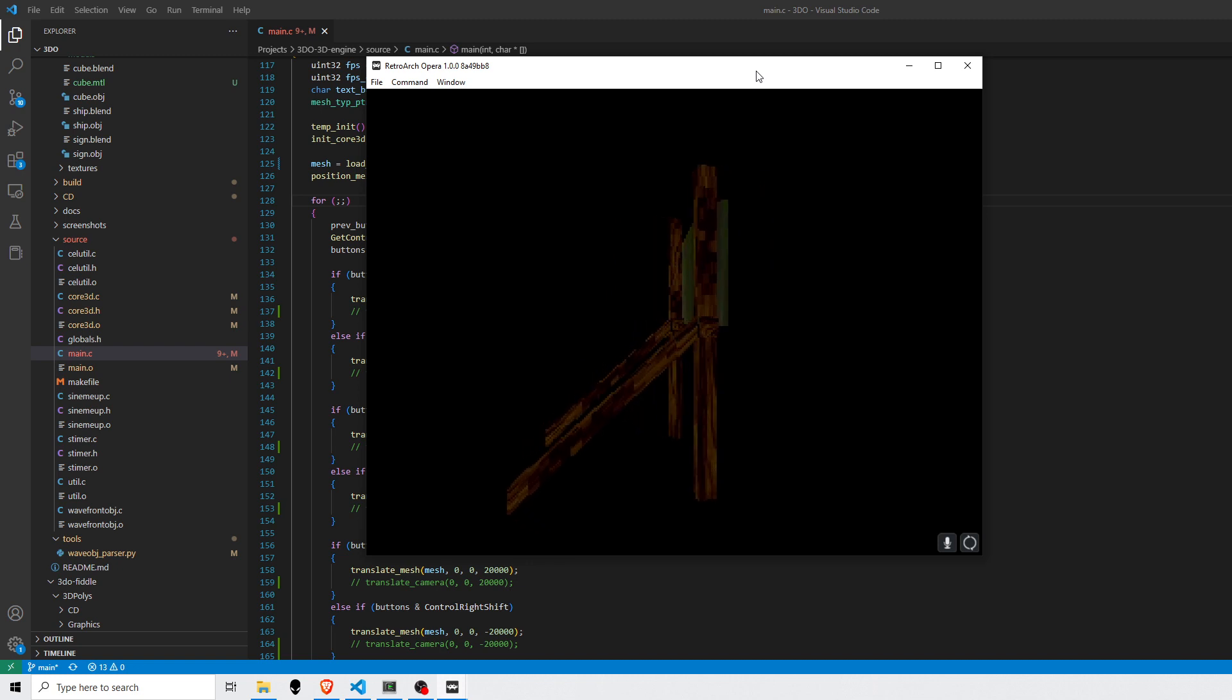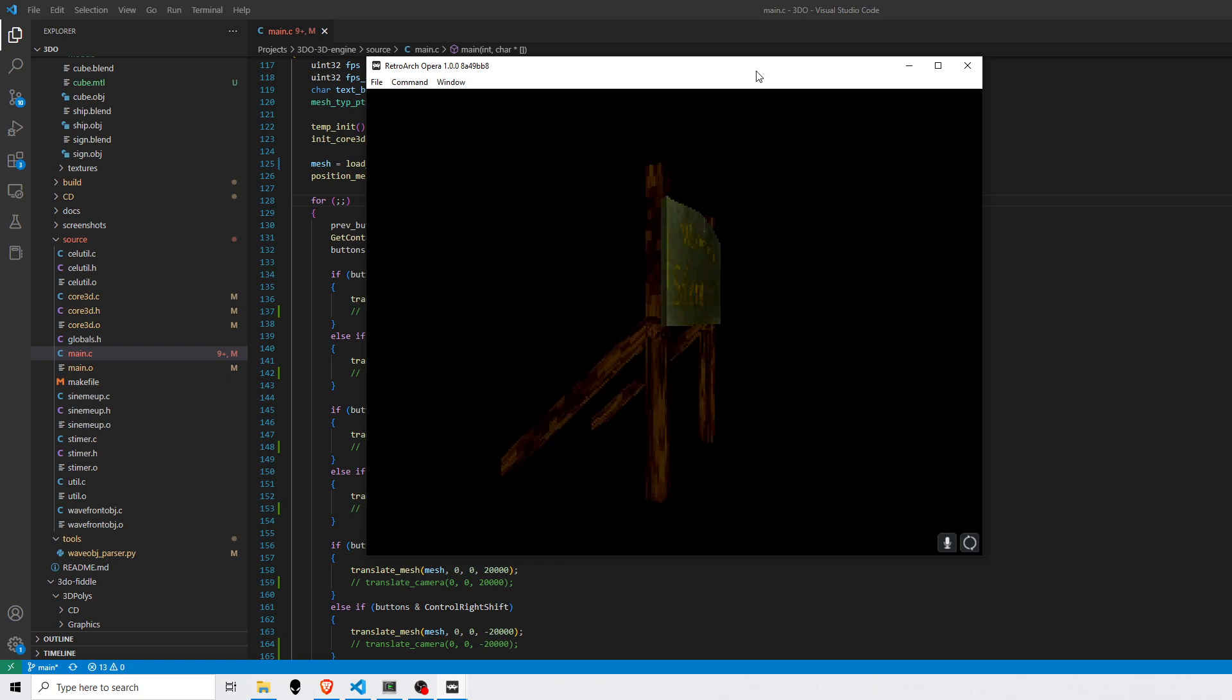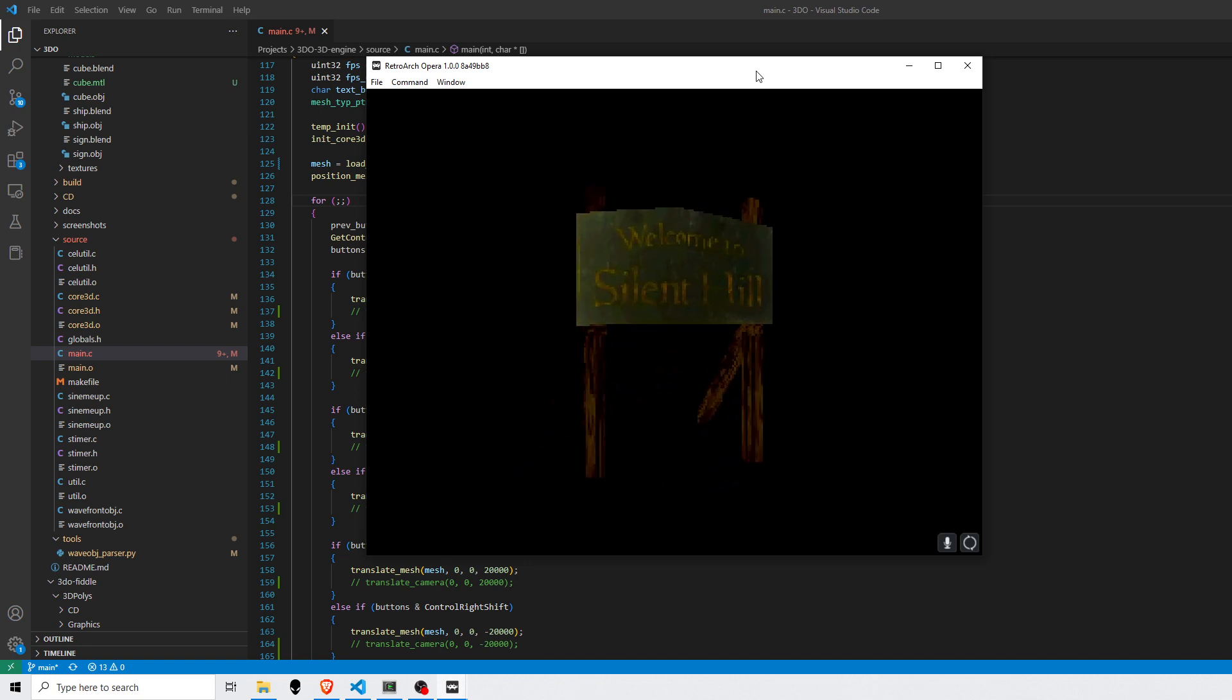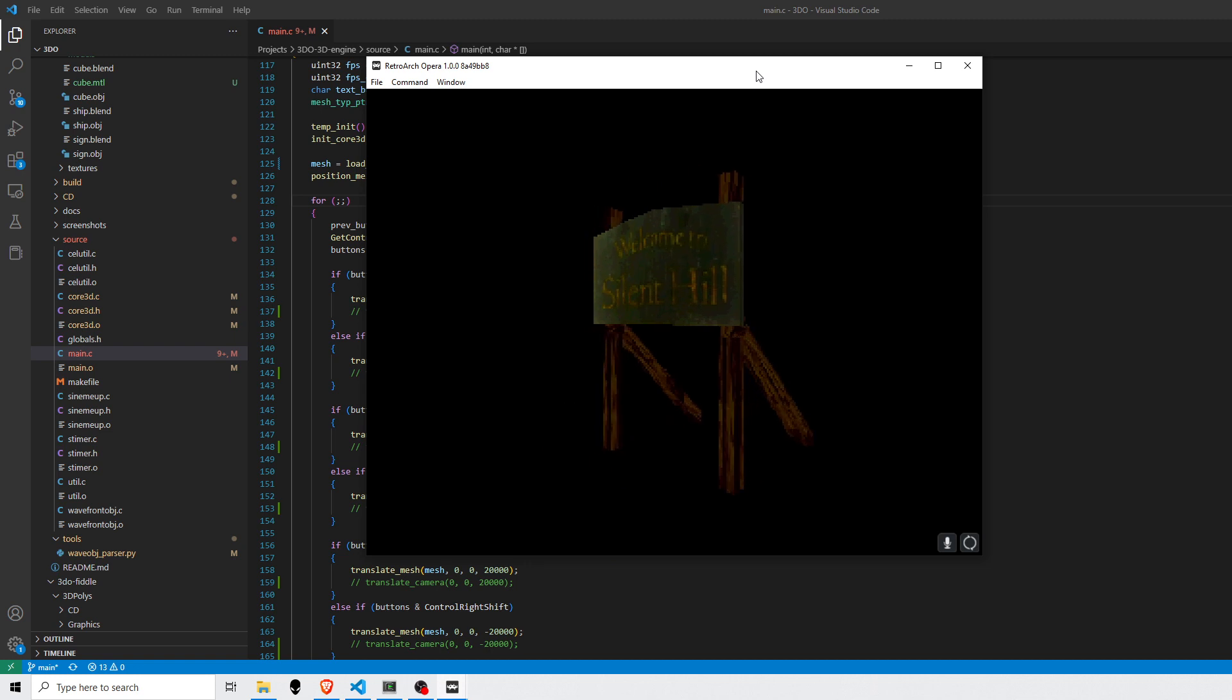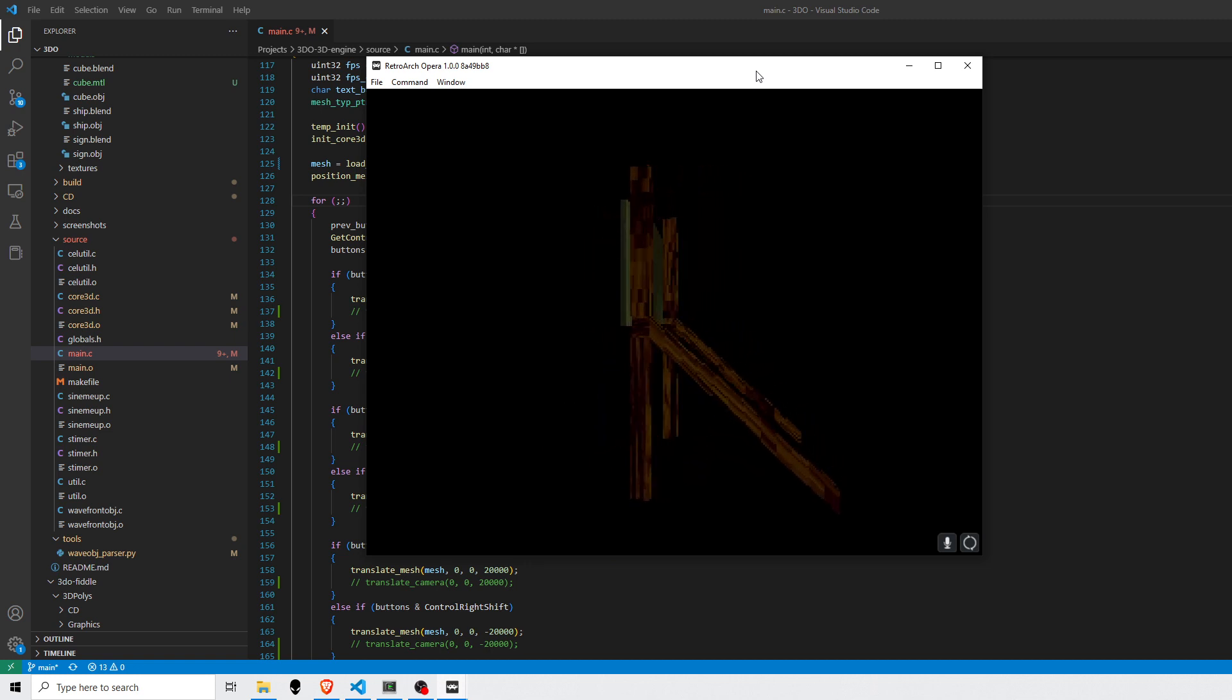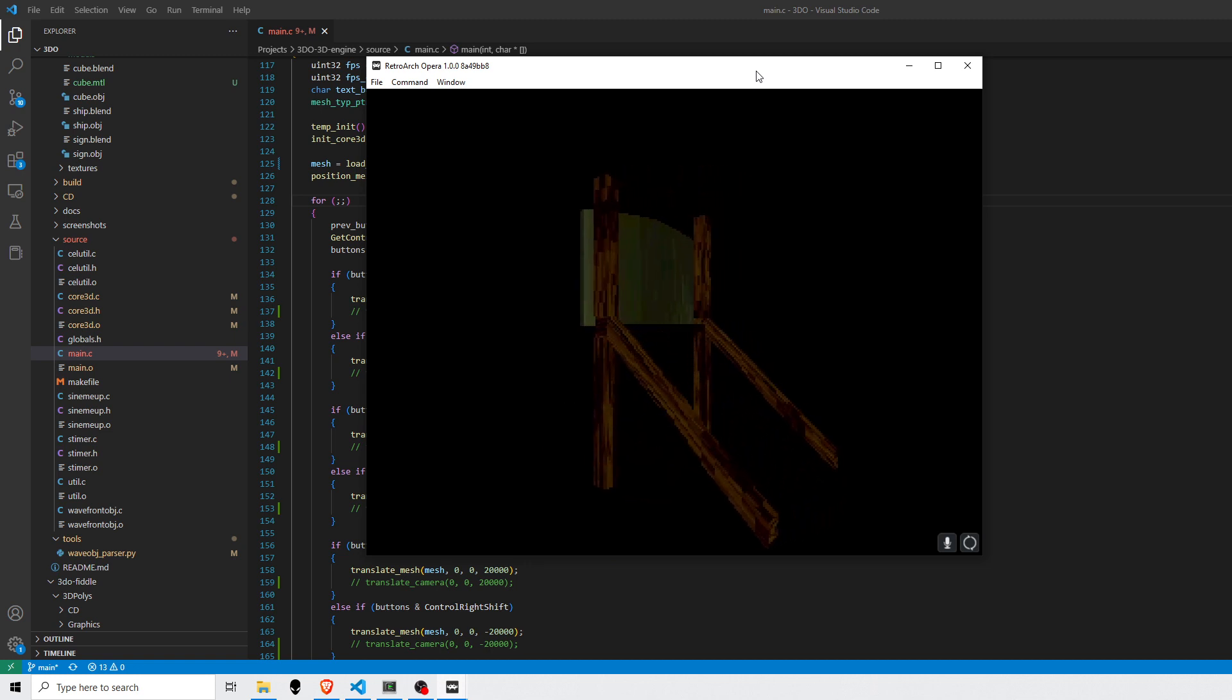I haven't done any optimizations yet. I'm really going to leave that probably to last, to be honest, unless there's something very obvious that I can tweak as I go.